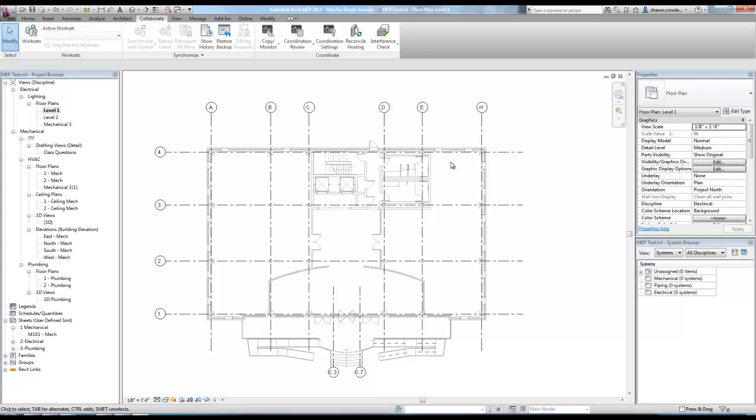So when the architect goes and opens it, if there's something that he changes that was rejected by, say, the MEP engineer, it would then only give him the option to literally say do nothing or accept the change, which means revert his model back to what was previous. So you would reject something if you just thought it was incorrect.